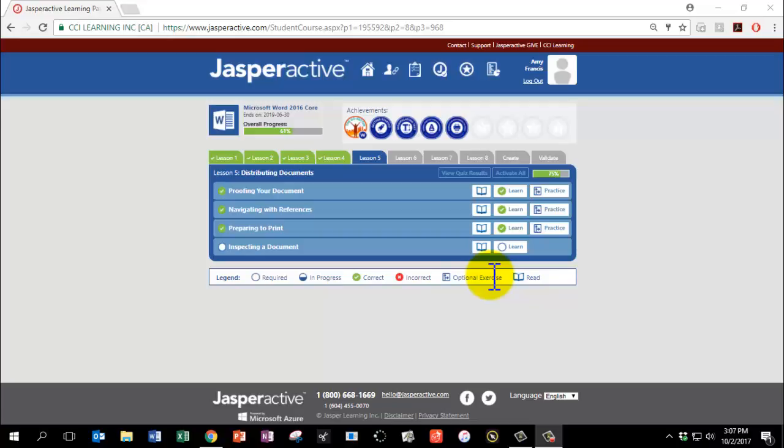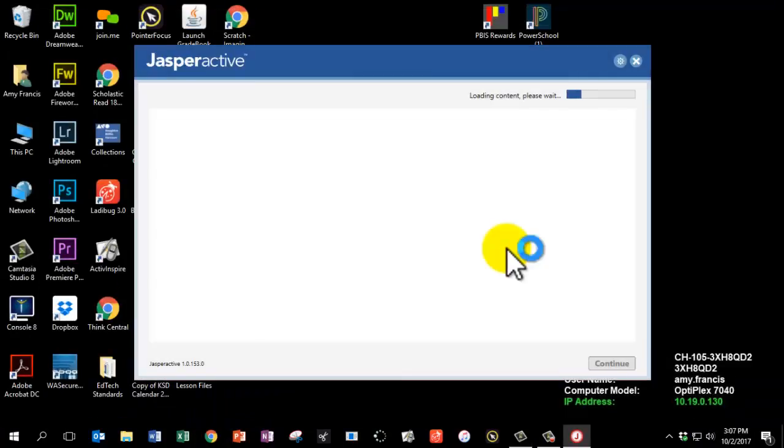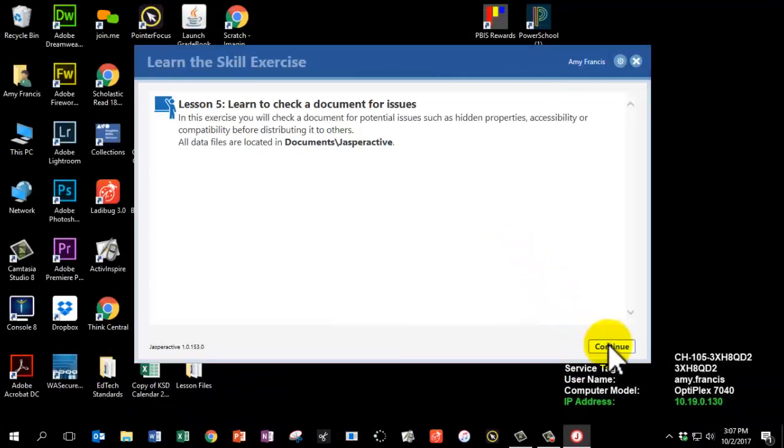It's now time to complete Lesson 5, Chapter 4, Inspecting a Document. Click Learn, and then click Continue.